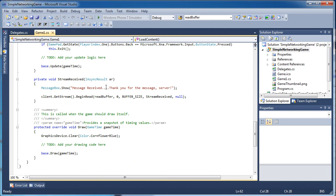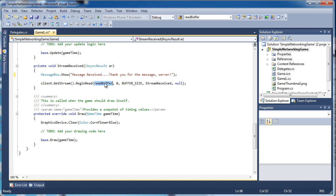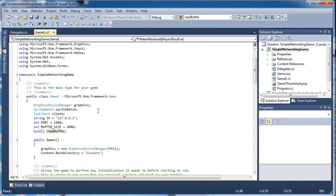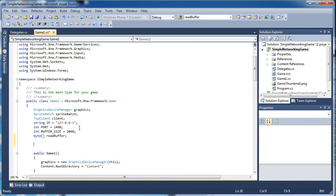So we have the stream received method and what we want to do is go into that method and use the read buffer. We need a way to read the buffer, so we need to create a memory stream and binary reader. These are going to be used for reading and writing to the read stream. At the very top in the public class Game1 where we have all of our IP address, port, buffer size, and read buffer, we need to create a memory stream and a binary reader.